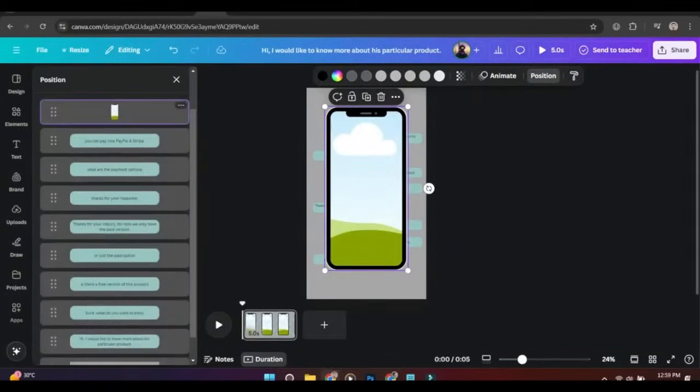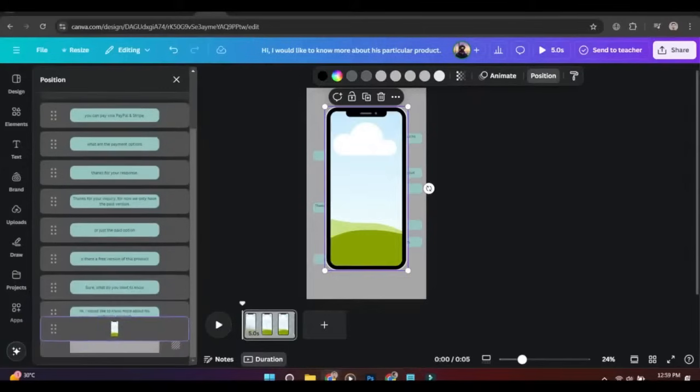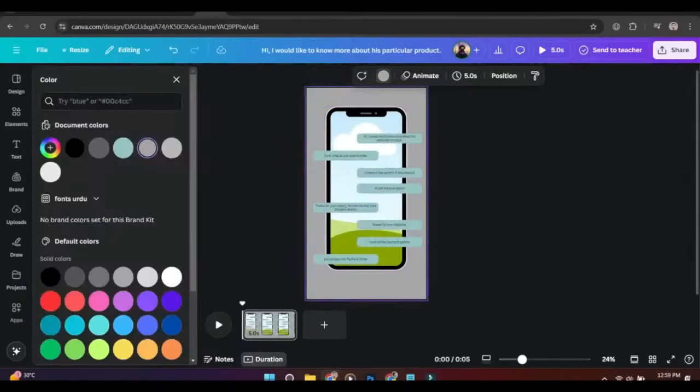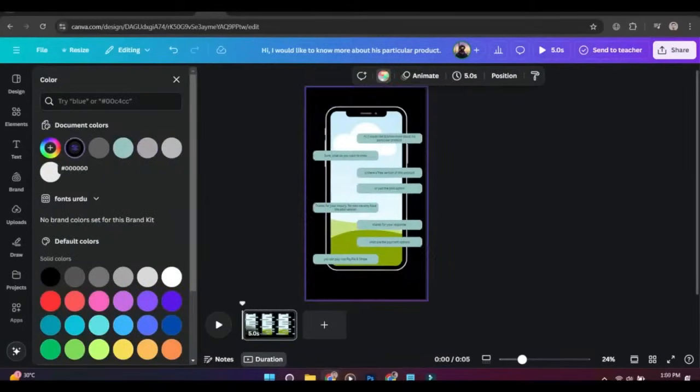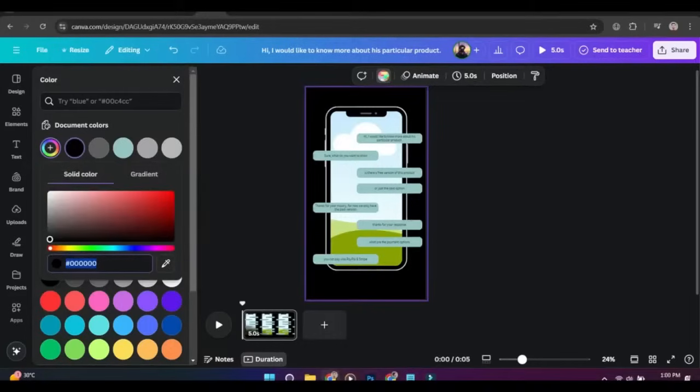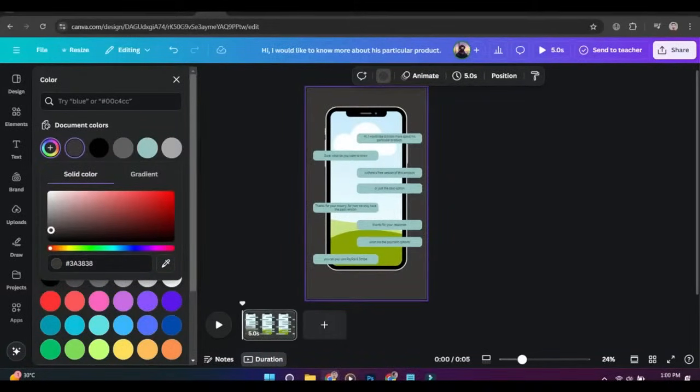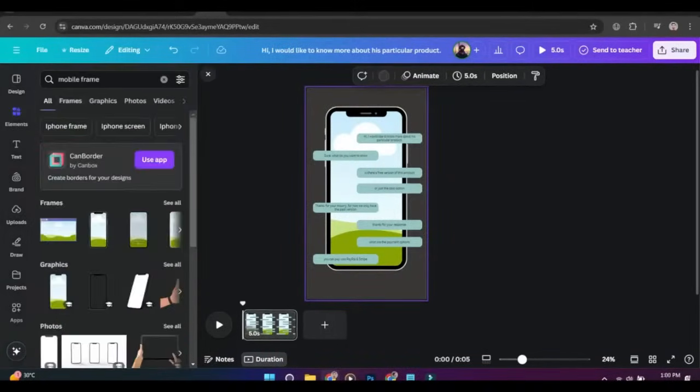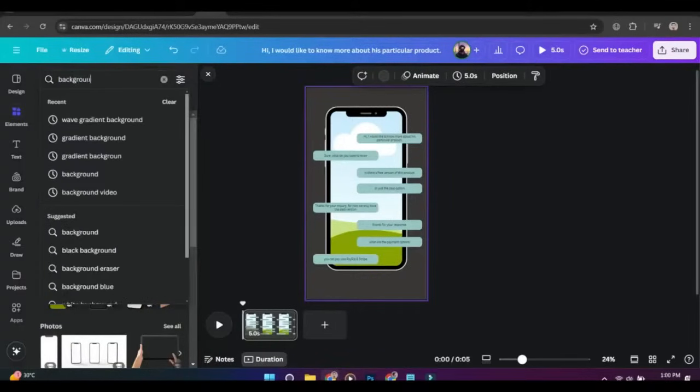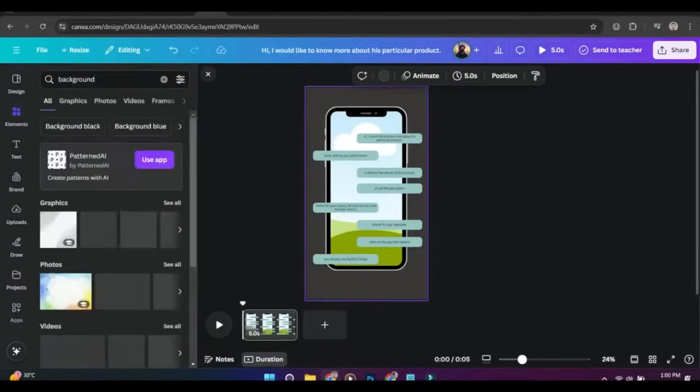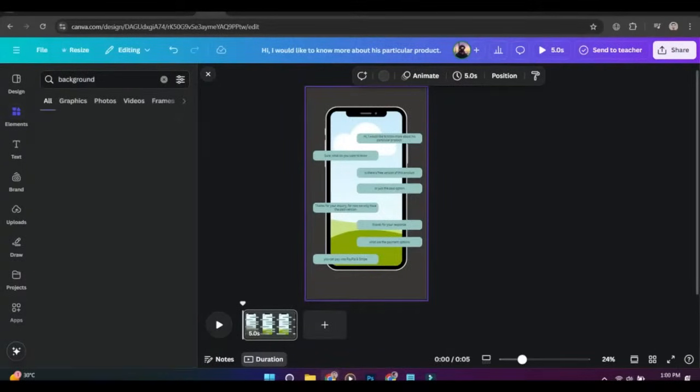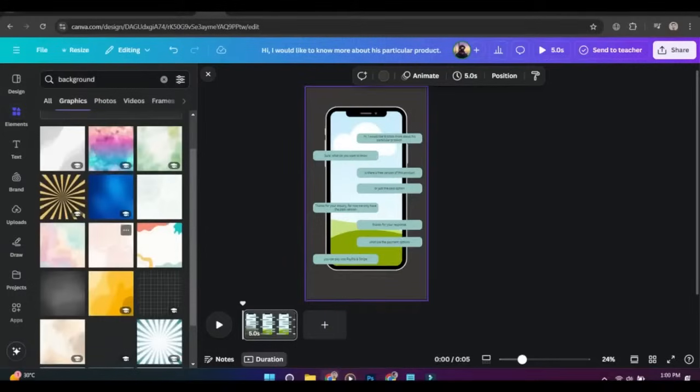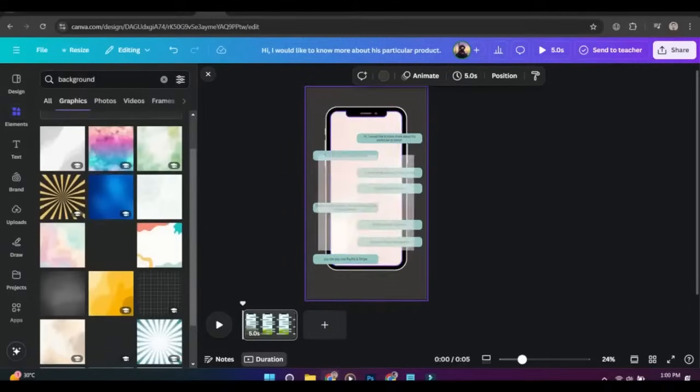Bring it behind the text messages. Change the color of the background and add a background image in the mobile frame.